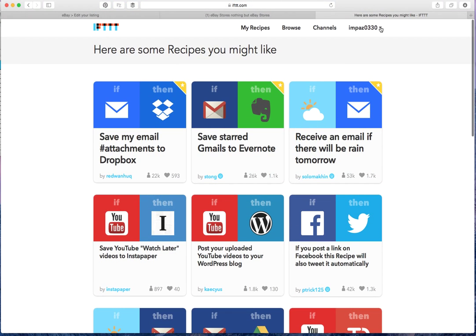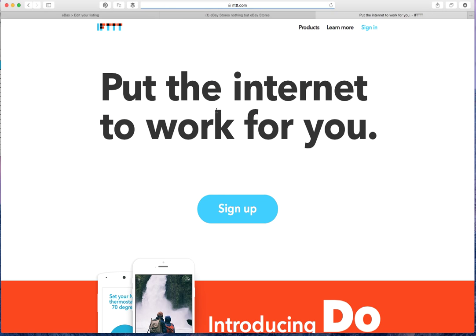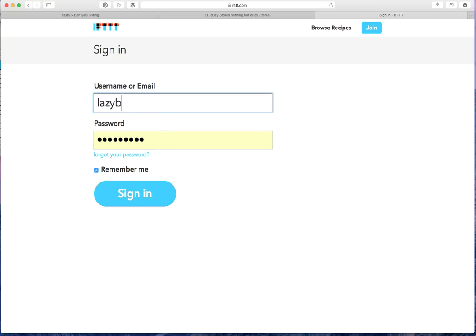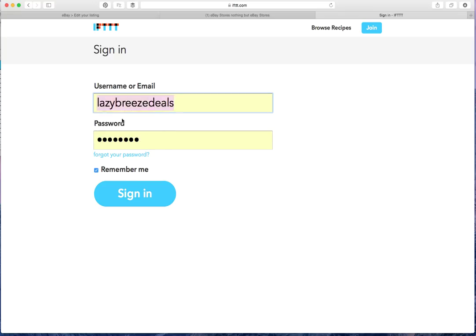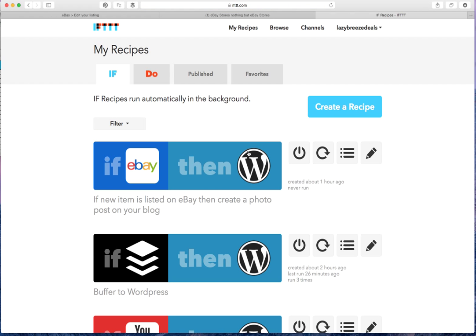So now that I've shown you how to create the account, I'm actually going to log back in with my business one so that I can show you the recipes that I'm choosing to use for eBay.